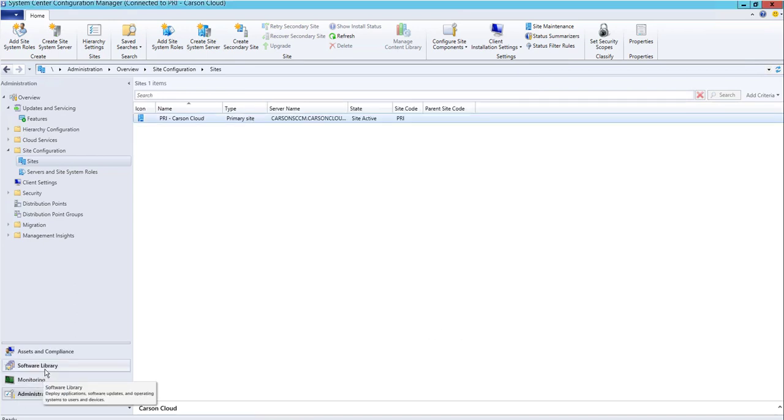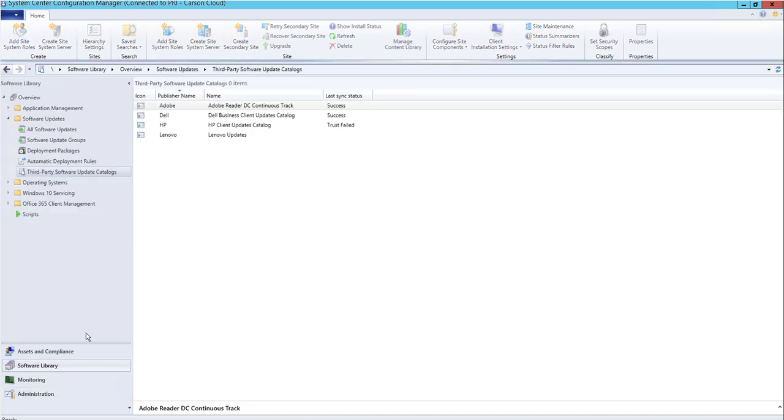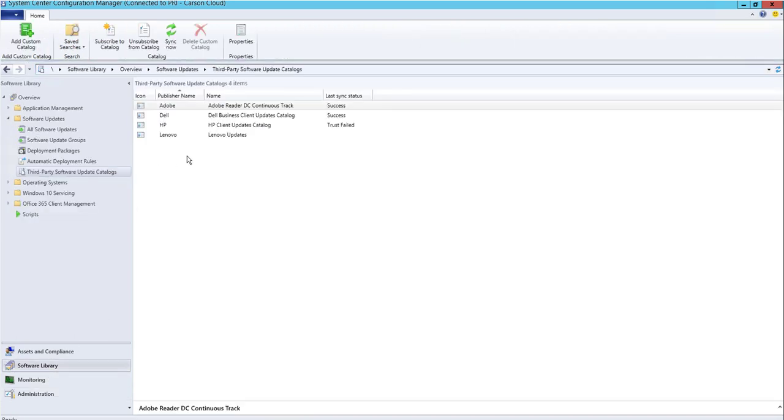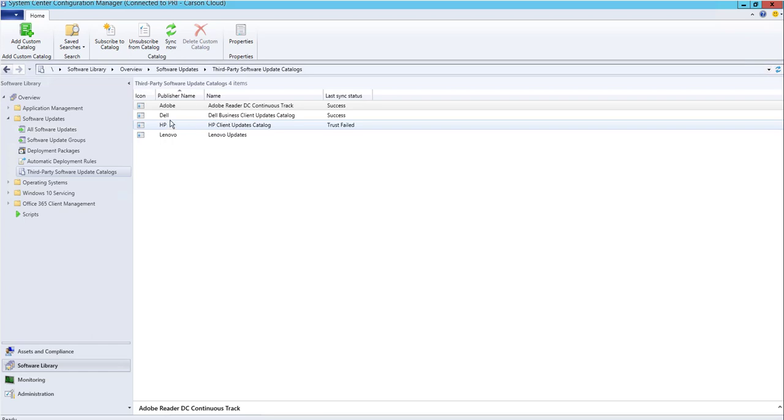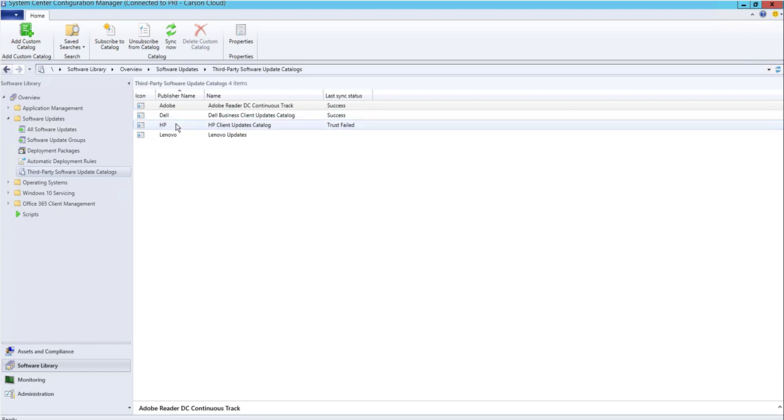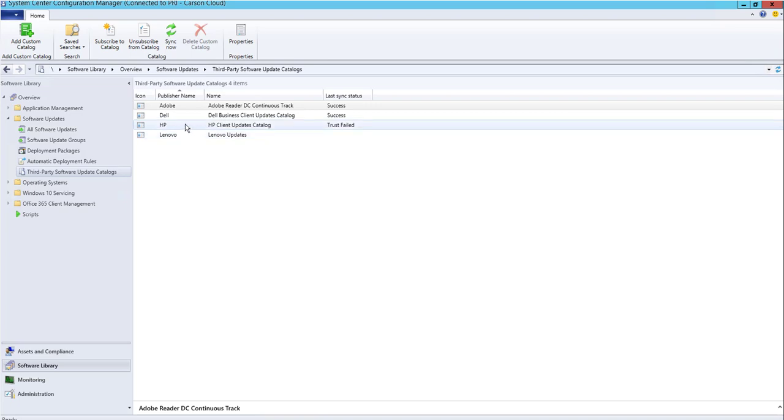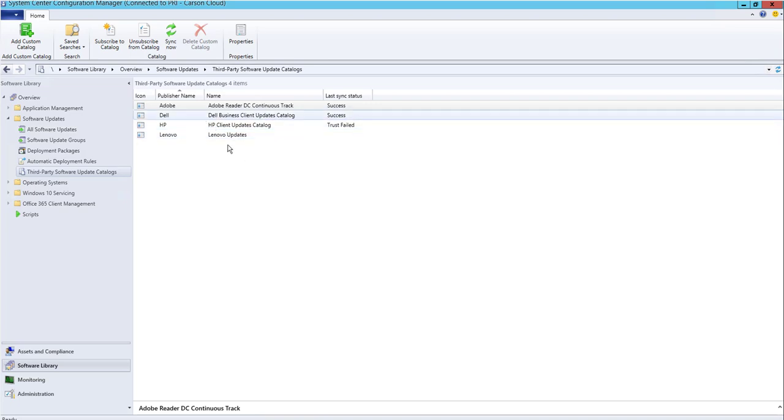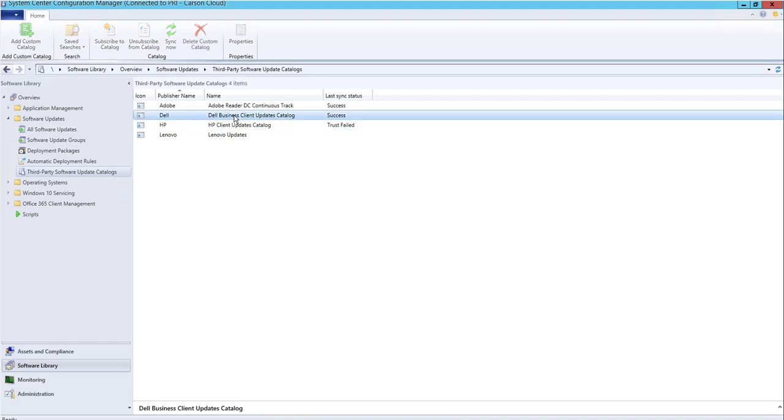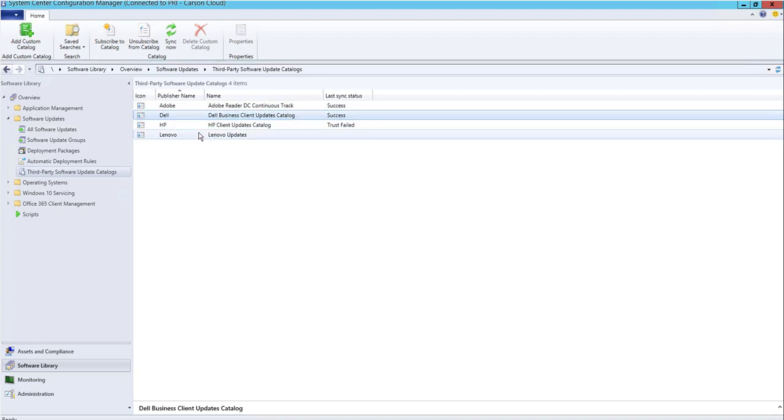To enable manufacturer hardware updates, by default Microsoft gives you catalogs for Dell, HP, and Lenovo. You have to subscribe to these manufacturers. The other video shows you how to do that. Let's do